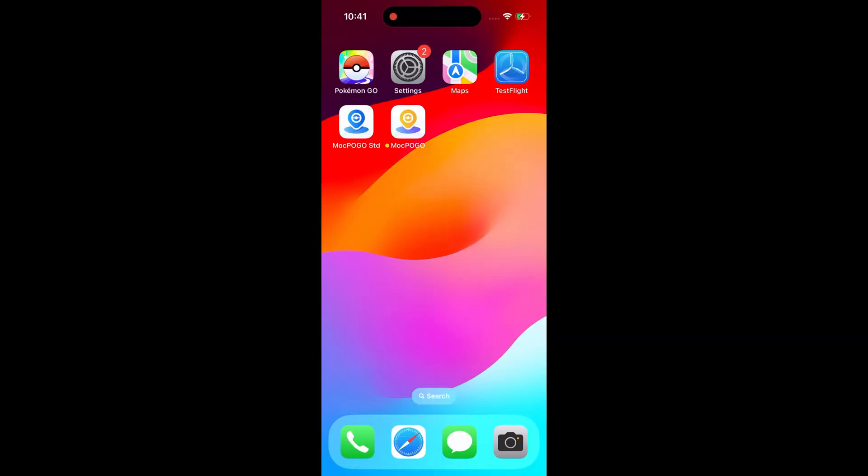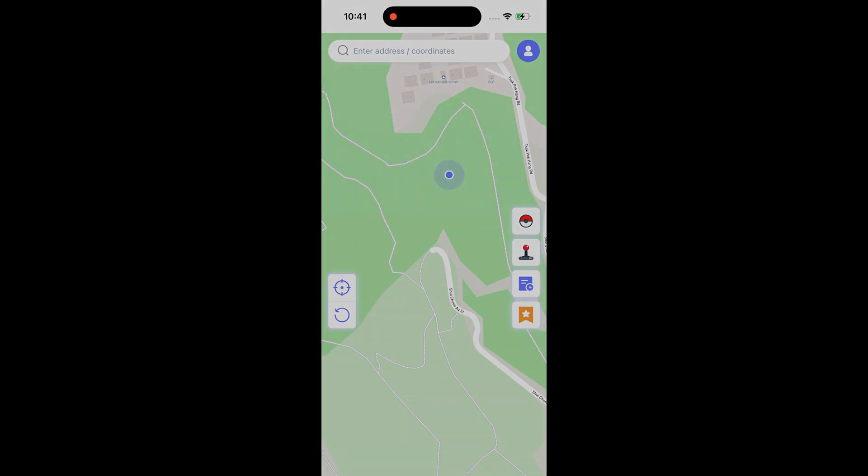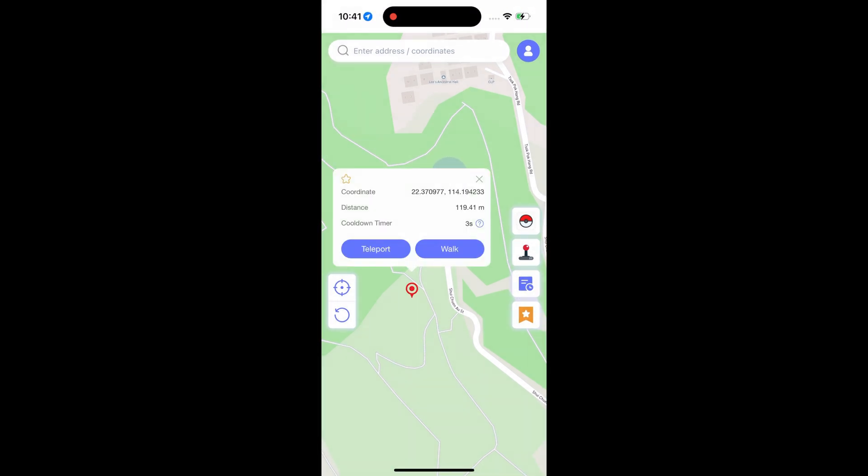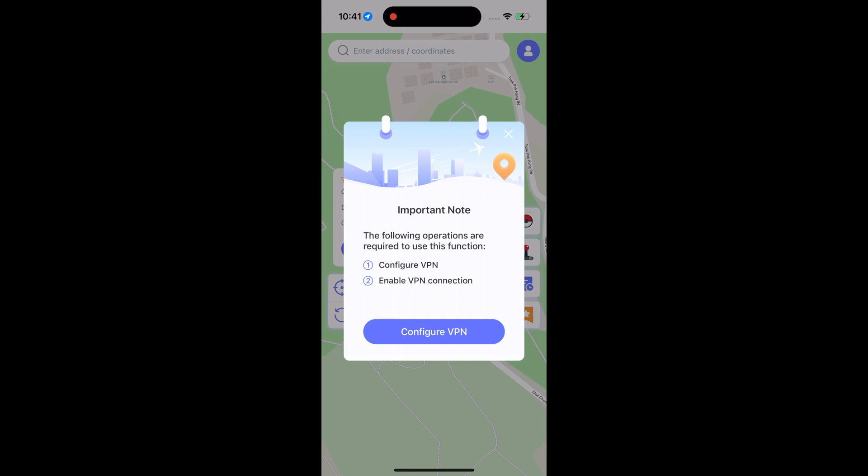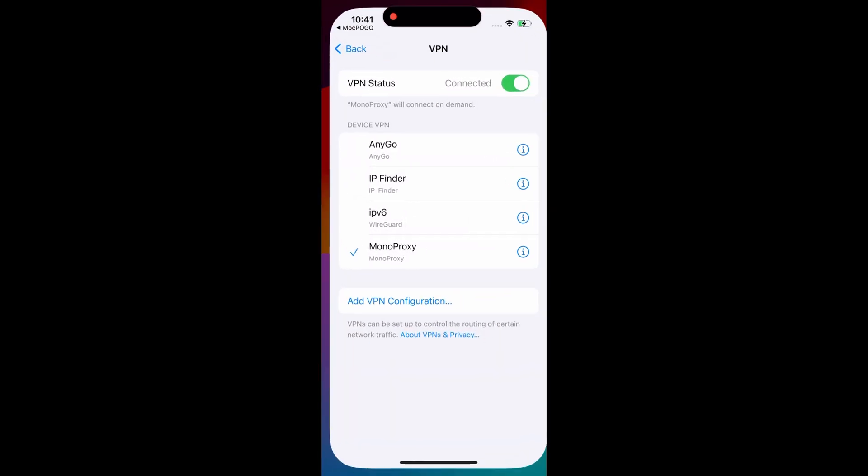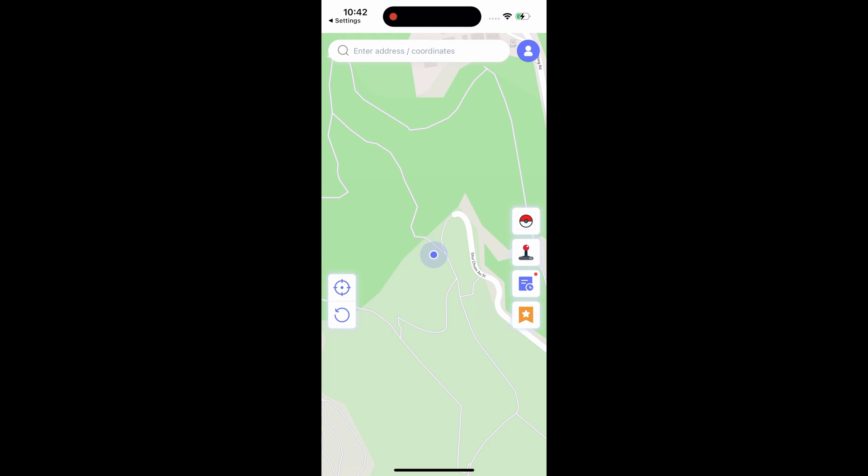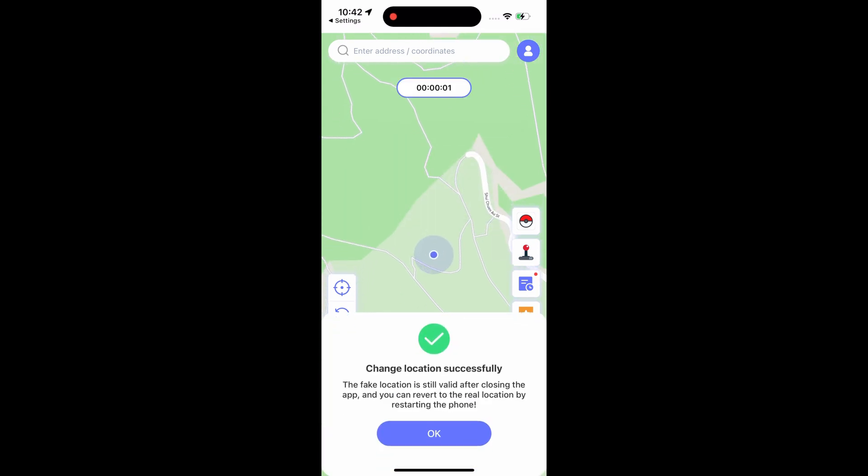After the download, virtual positioning begins. First, you can choose a location at will, or enter the desired location in the search box and click send. At this time, the Pokemon Go character will be quickly teleported to the designated location.